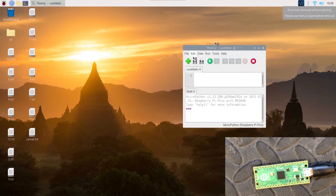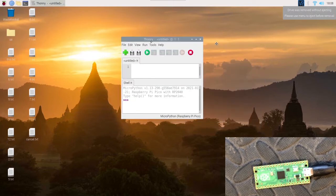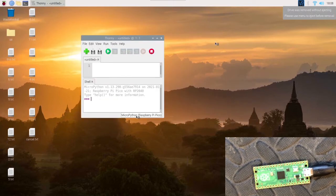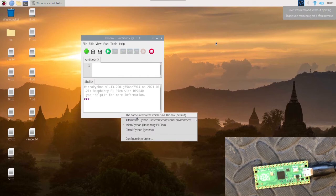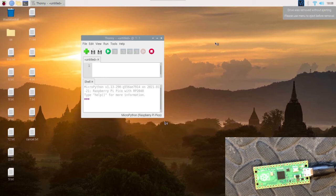So let's check this. If you open it up, we should have at the bottom here MicroPython Raspberry Pi Pico.